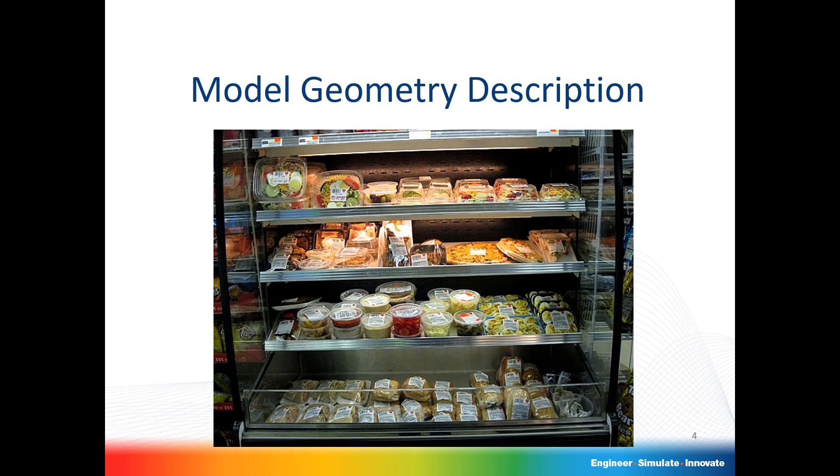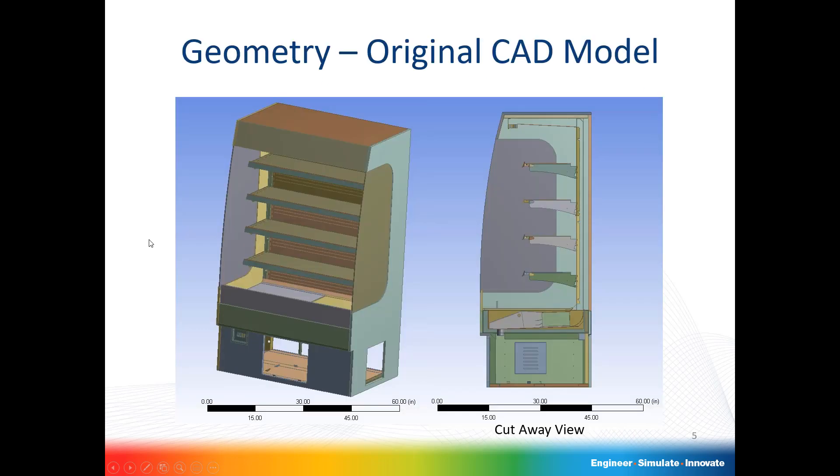Welcome to this tips and tricks video. In gas stations, you have these reach-in beverage coolers and food coolers that have an air curtain at the top. Taking this CAD geometry and cutting it in half, what you have down on the bottom is a fan and then a condenser.